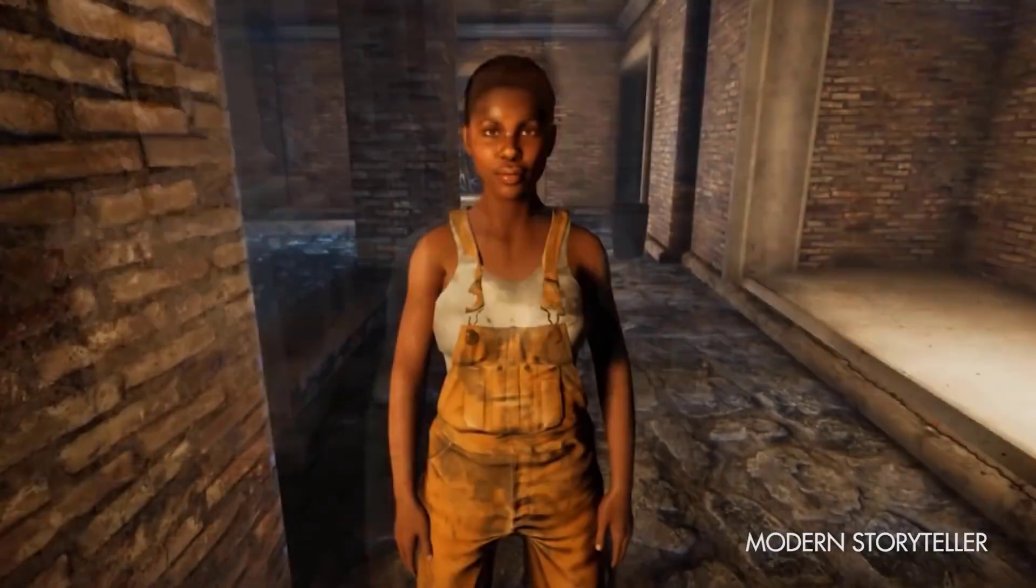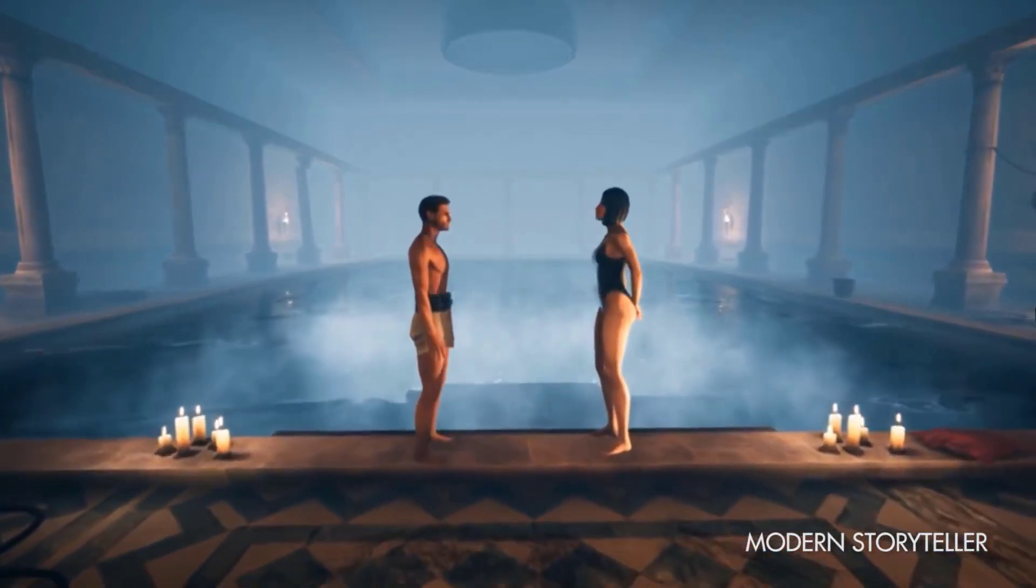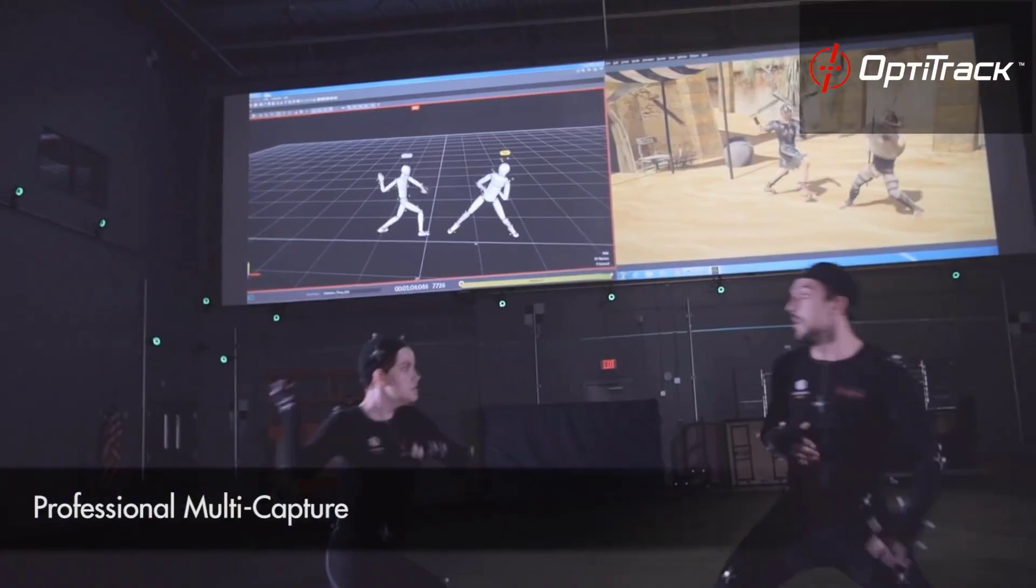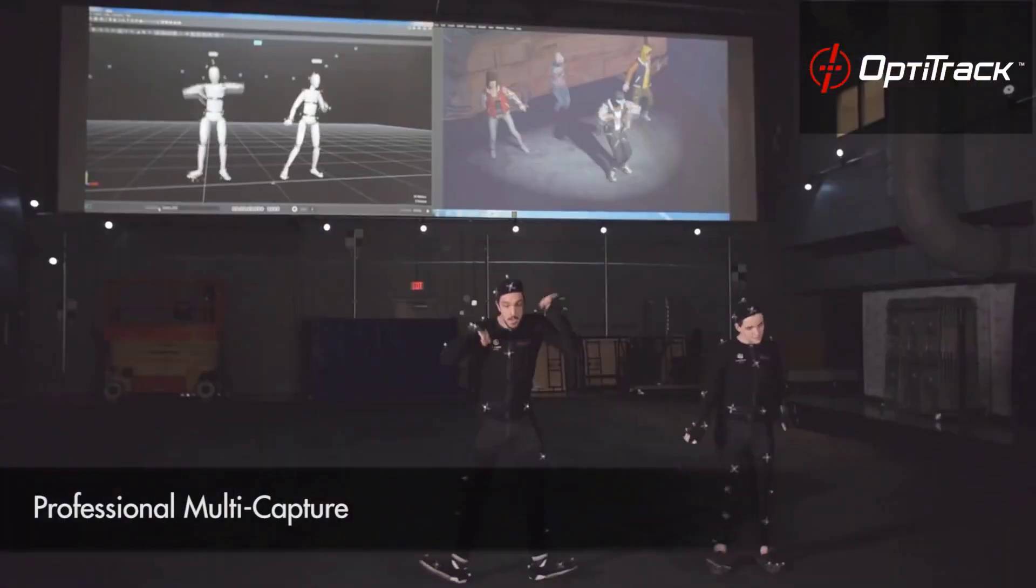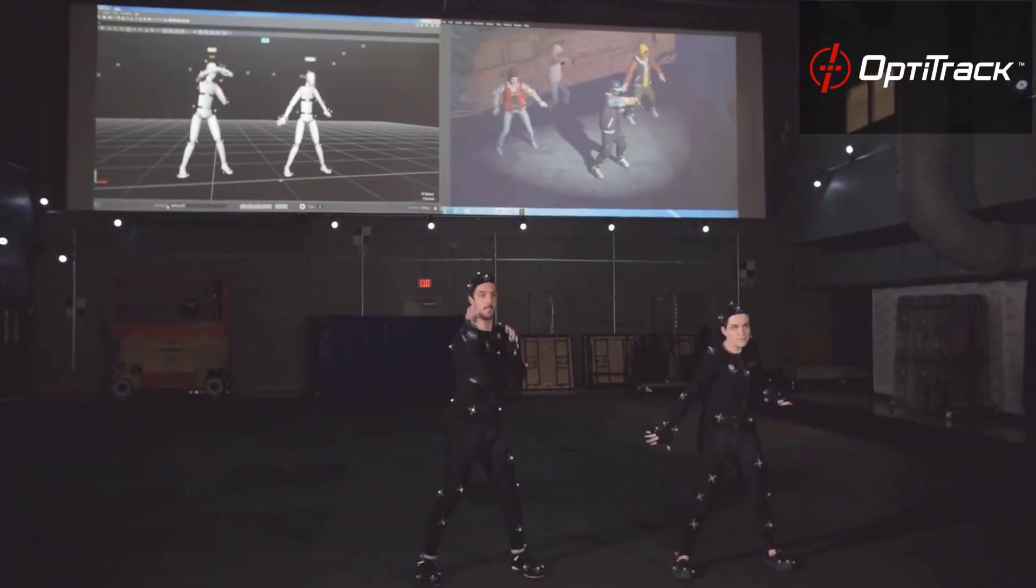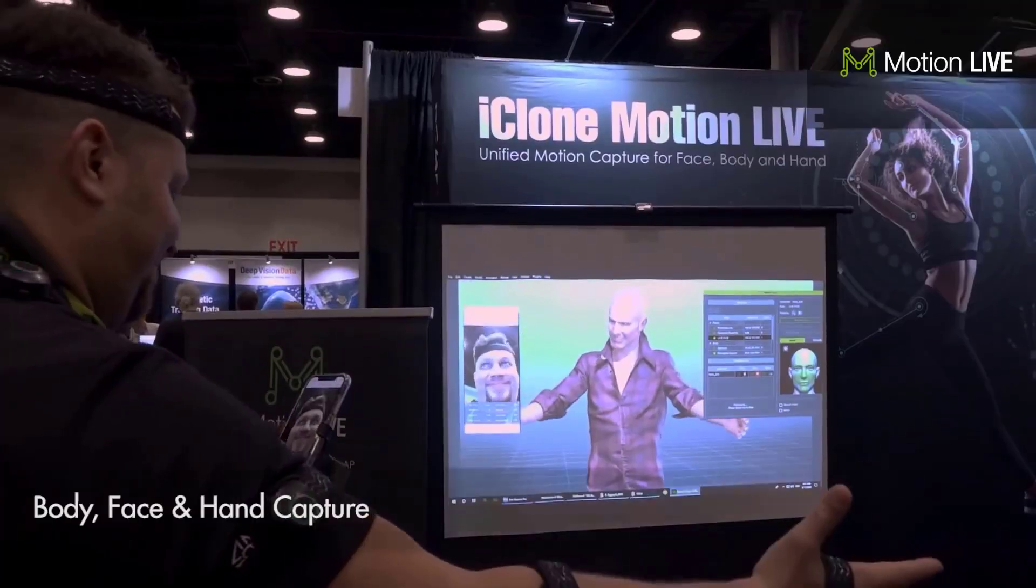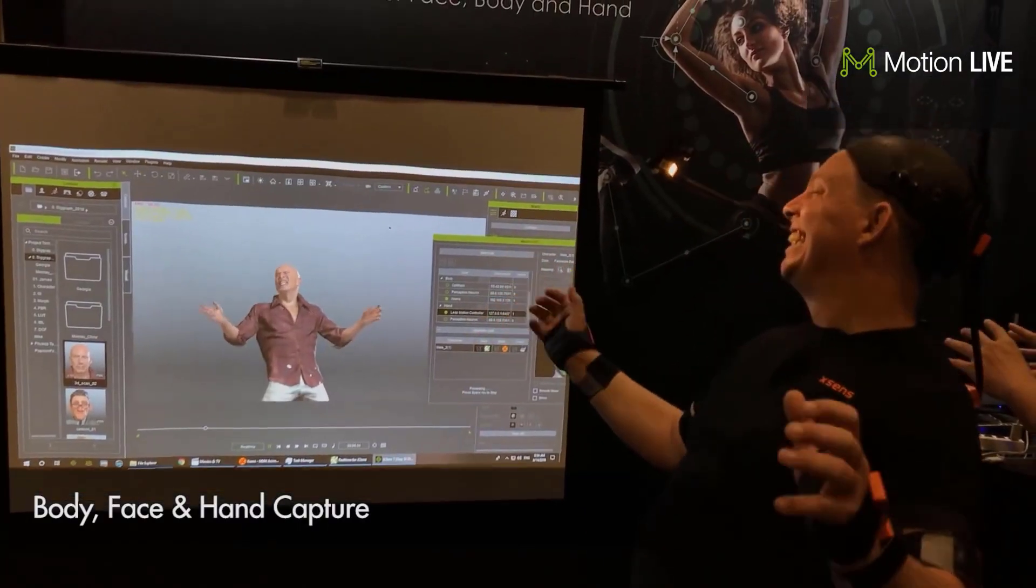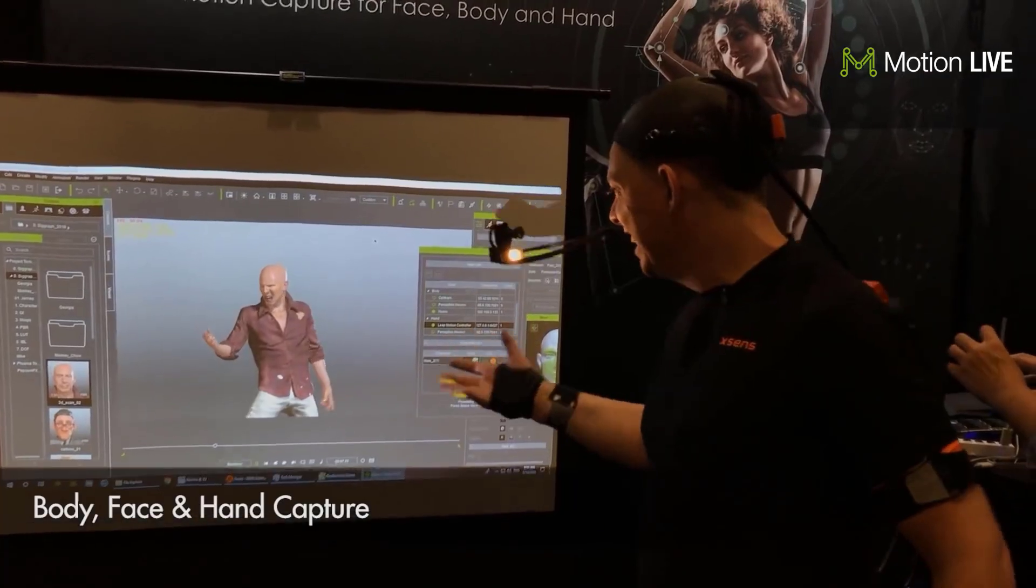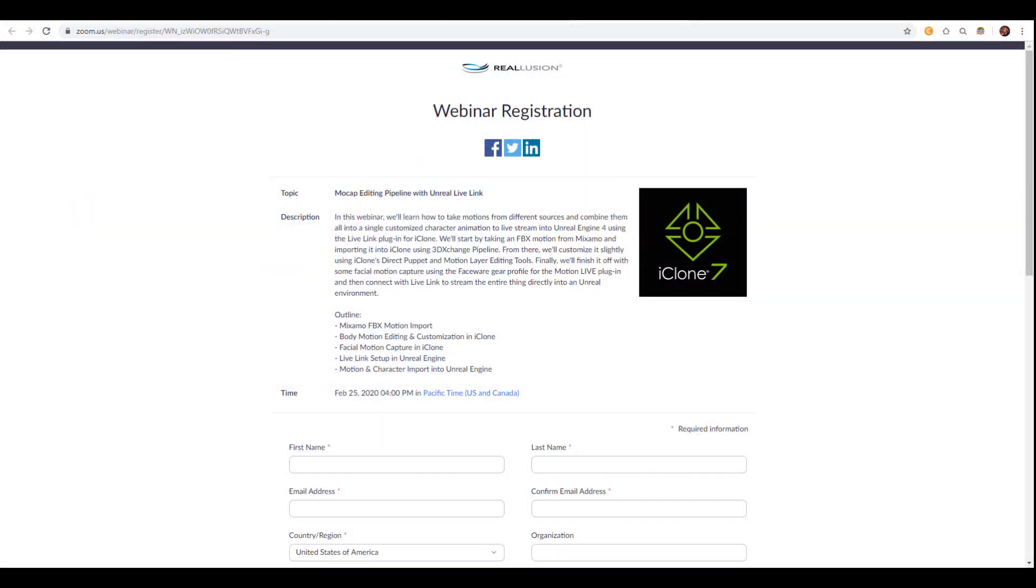So in case you want to learn anything that has to do with motion capture, editing, motion capture retargeting, how you can work with iClone and the Unreal Live Link to get real-time rendering, then this webinar is for you. It's going to cover a whole lot of topics that you probably have questions about and things that you want to understand.